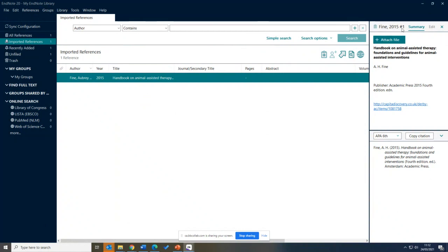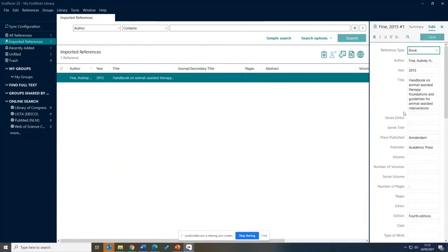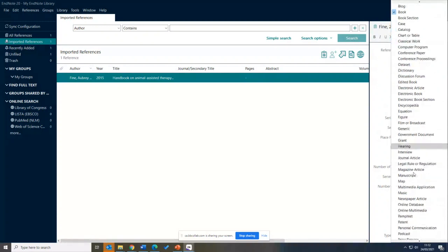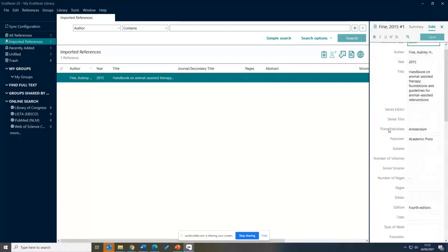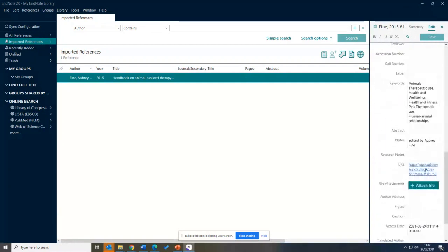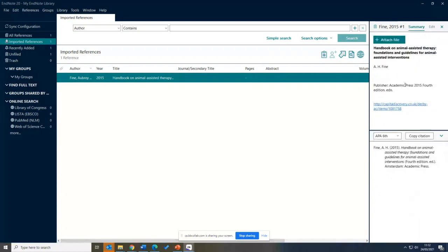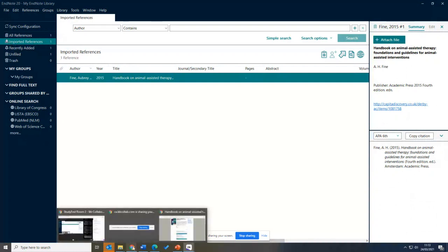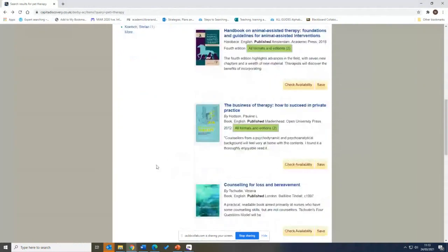Clicking on the record shows a right-hand panel with information about it. Selecting Edit lets us view and edit the fields — the title, author, reference type, edition, and URL. Clicking on the reference type shows all the different types available, including music, social media, and more. The left-hand panel shows how many references are in the library. At the top it says 'All References' — I have one — and underneath it shows one recently imported. To add another, go back to the library catalogue and select another record.